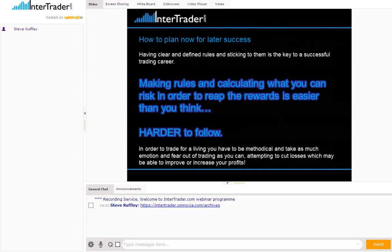So how do we plan now for later success? Having clear and defined rules and sticking to them is the key to being a successful trader and having a long trading career. It's not just about getting involved in the markets and making some money. We're trying to realistically have a career around these things — not as easy as it sounds. A lot of people come into trading with high hopes and good amounts of money and quickly get disillusioned. Making rules and calculating risk in order to reap the rewards is easier than you think, but it's a lot harder to follow.